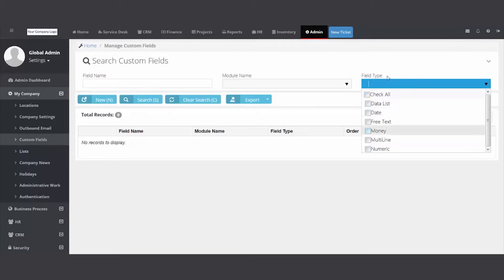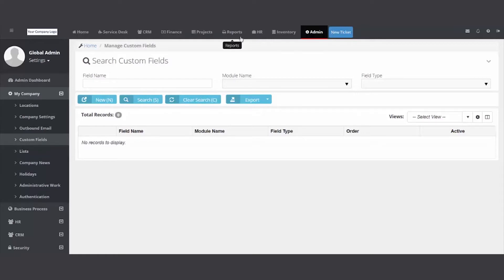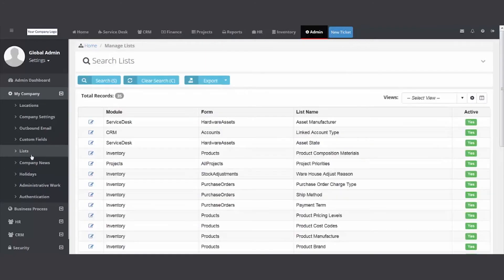The wonderful thing about that is any custom fields that you add and capture data, they will show in the reports module. Lists - the system comes with 35 pre-configured lists, and you always have your search grid up top.